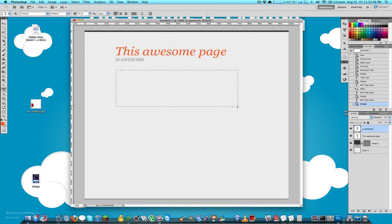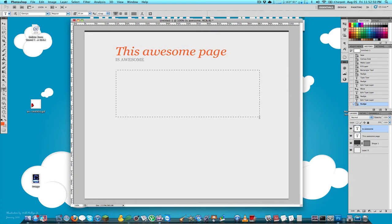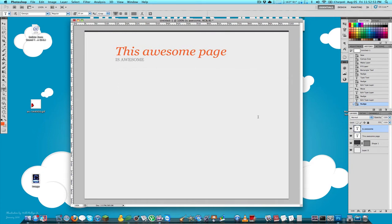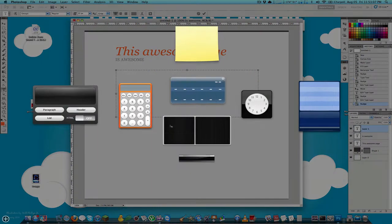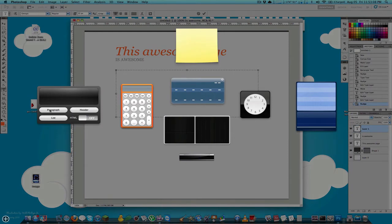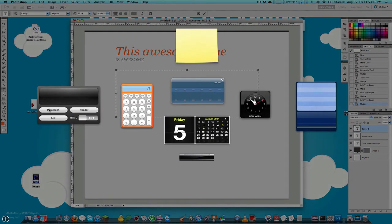I'll drag this text box out so the lines wrap rather than going on forever. Then I'll go into my dashboard and grab a quick paragraph of placeholder text.